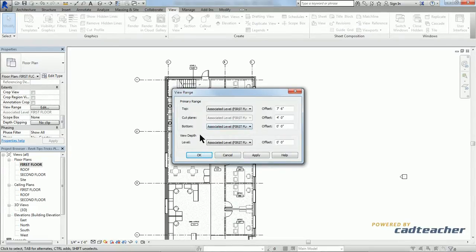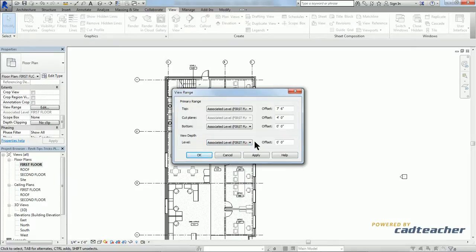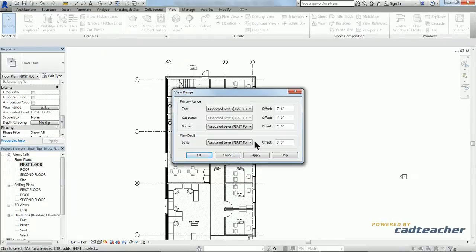We also have this option down here, view depth. It's a level. We'll see that here it's also associated level first floor. This allows us to see items underneath the bottom of our view, similar to an underlay. It'll change the line type so you'll be able to distinguish those items below the bottom of our view and those within our primary range.